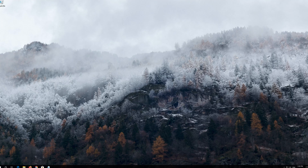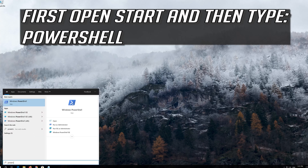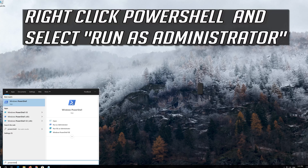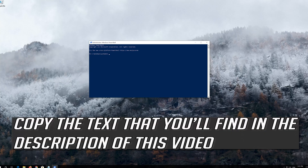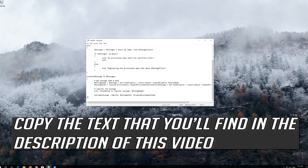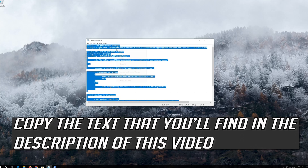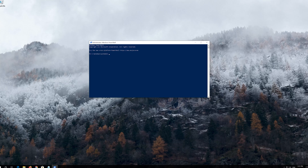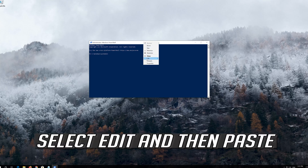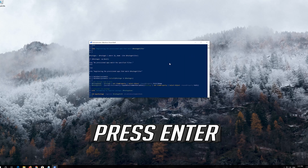If that didn't work: first open Start and type PowerShell. Right-click PowerShell and select Run as administrator, then press yes. Copy the text that you'll find in the description of this video. Right-click the white frame, select Edit and then paste, and press enter.